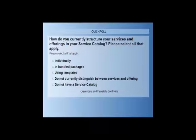Moving on to the second question, which is quite pertinent about how you structure your own services: do you structure your current services individually or in bundle packages? Do you use templates? Or do you not distinguish between services and offerings, or not have a service catalogue at all? It's pretty clear from the results that 65–66% don't have a service catalogue.